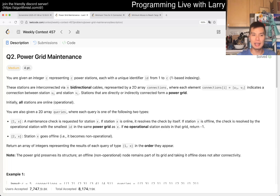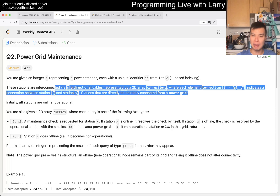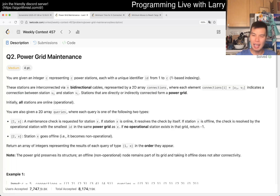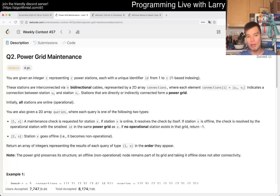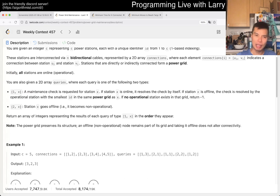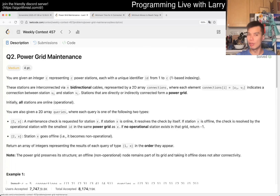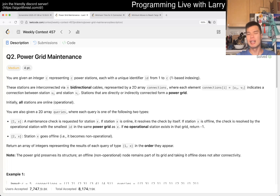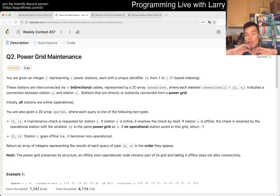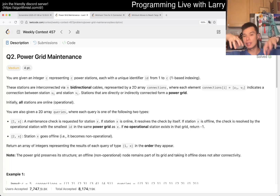But the core idea is that you have these connected components. When you have connected components, there are a couple of things you can do. Maybe the way that I did it is a little bit complex, but you don't need to do it that way. What I mean by that is that I used Union Find or Disjoint Set Union. But you could have also just done a depth first search or breadth first search to get the connected components. You get all the components together in one place, and then for all the components, you just keep track of two things.